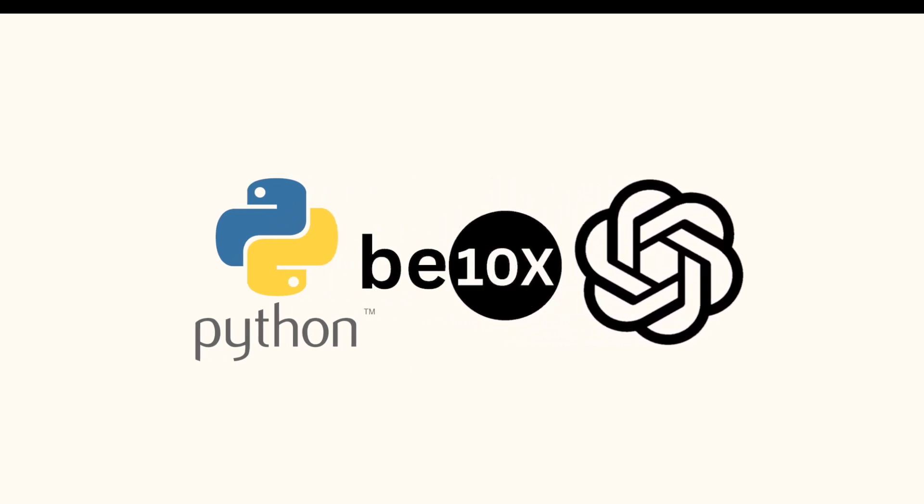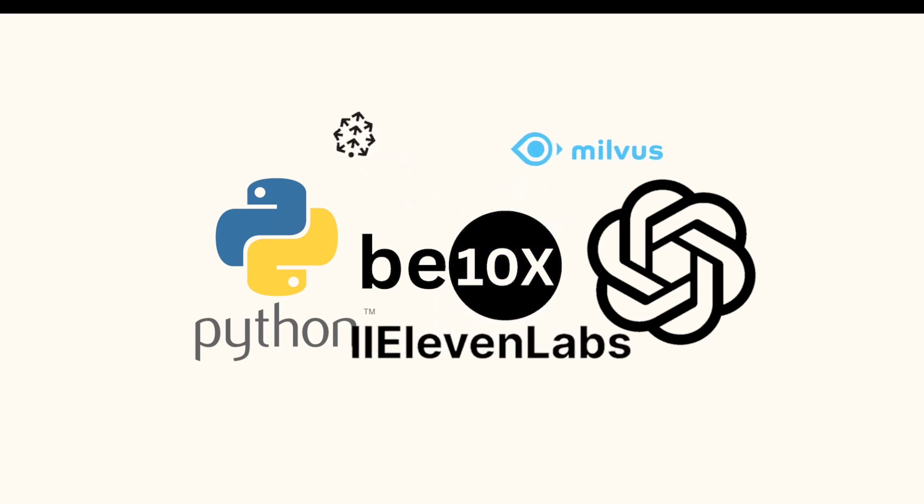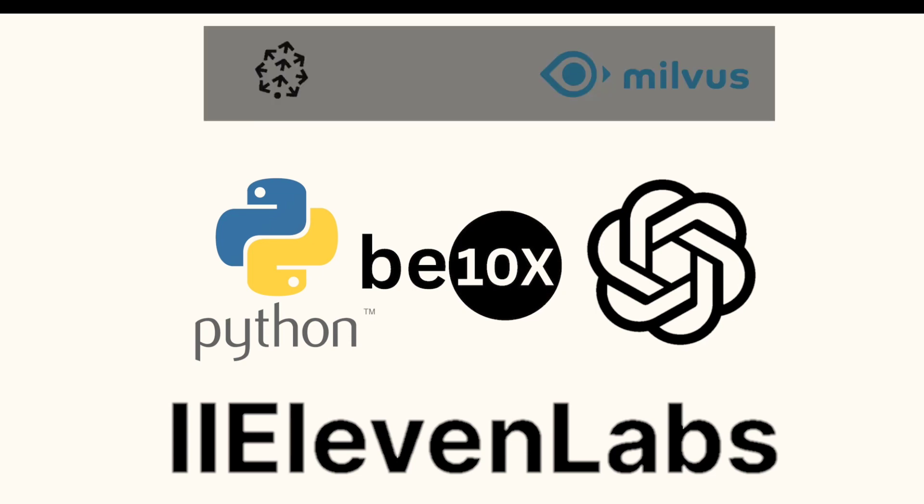While Pinecone or Milvus and 11 Labs are optional. If you want Auto-GPT to remember everything, you need to install Pinecone or Milvus. And if you want to talk with it, you need to install 11 Labs.